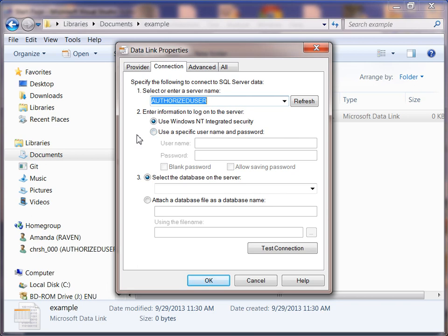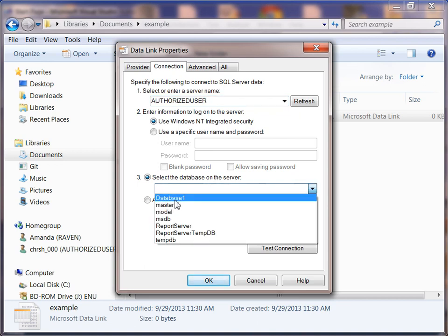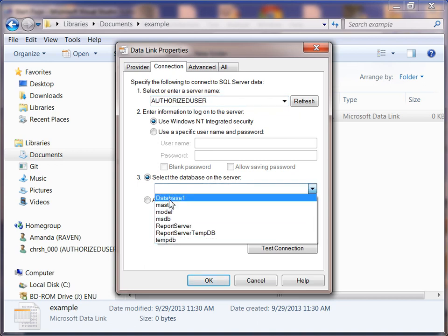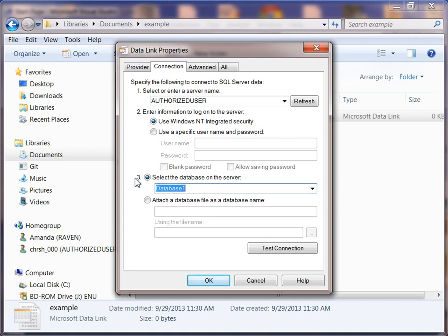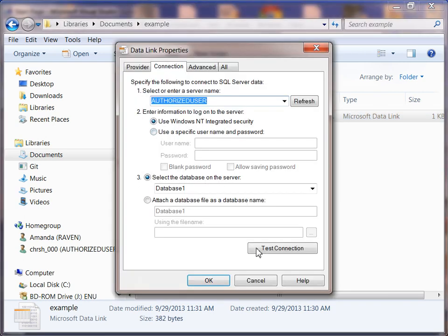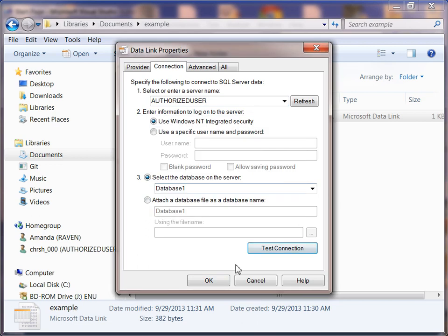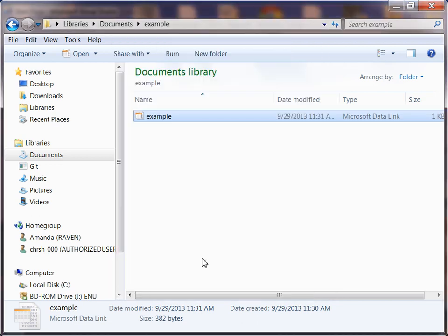Now on this you should have the databases that you have set up under your SQL Server instance. I have Database1 that I'm connecting to. Once we do that, we can say okay. Now you can also test the connection. It tells you that the connection is good. It's a good idea to test the connection.